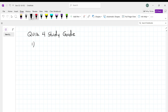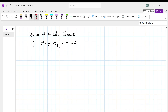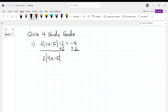Problem number one, you're asked to solve the absolute value equation and we've got 2 times the absolute value of 4x minus 5 minus 2 equal to negative 4. So if we add 2 to each side, this becomes 2 times the absolute value of 4x minus 5 is equal to negative 2, and then if you divide both sides by 2, we get the absolute value of 4x minus 5 equal to negative 1.